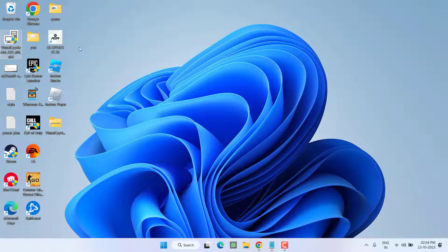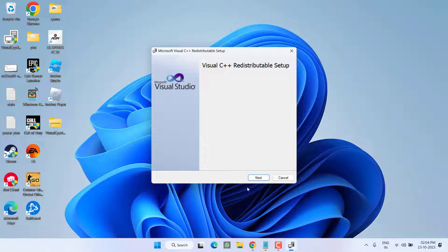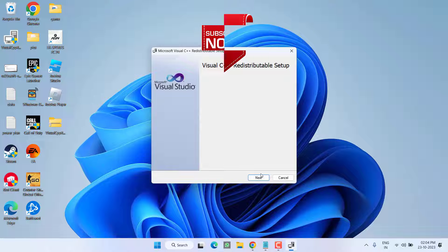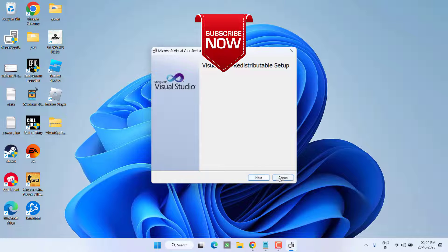Click to run the installer and simply proceed with the on-screen instructions. This will completely fix the issue of Microsoft Visual C++ runtime error by installing all the relevant versions required for your launcher.